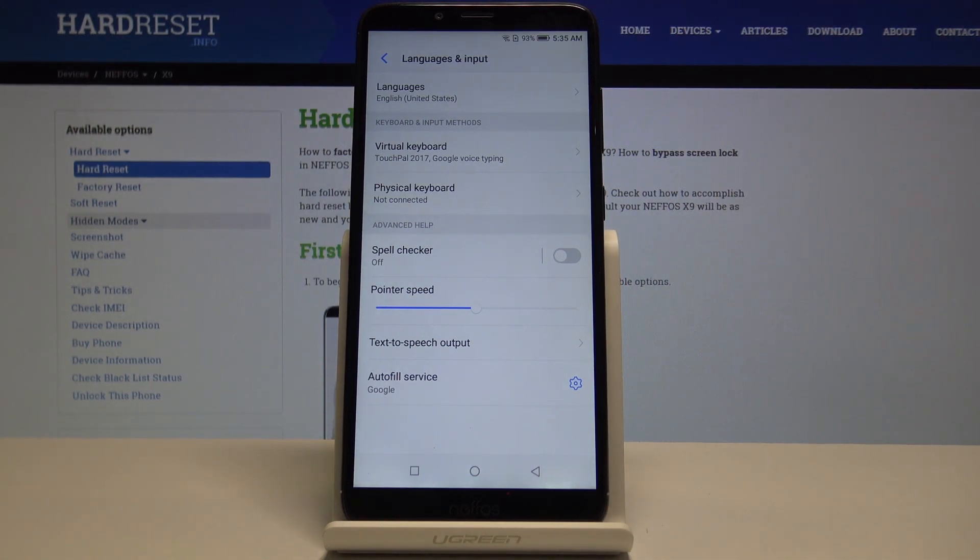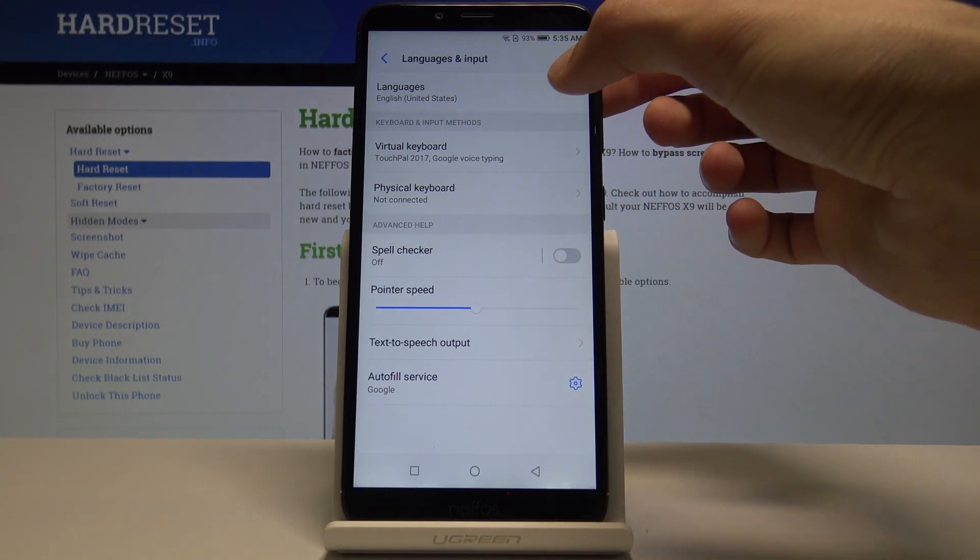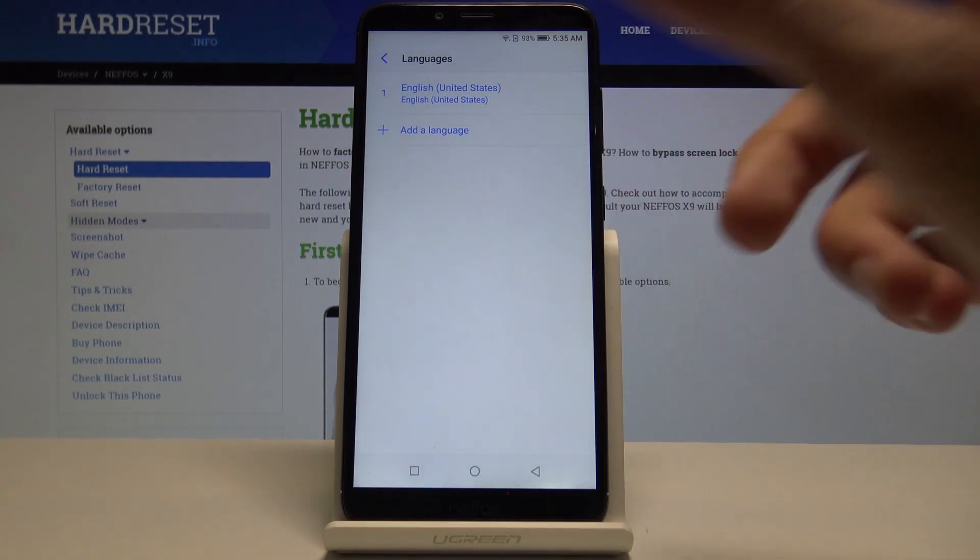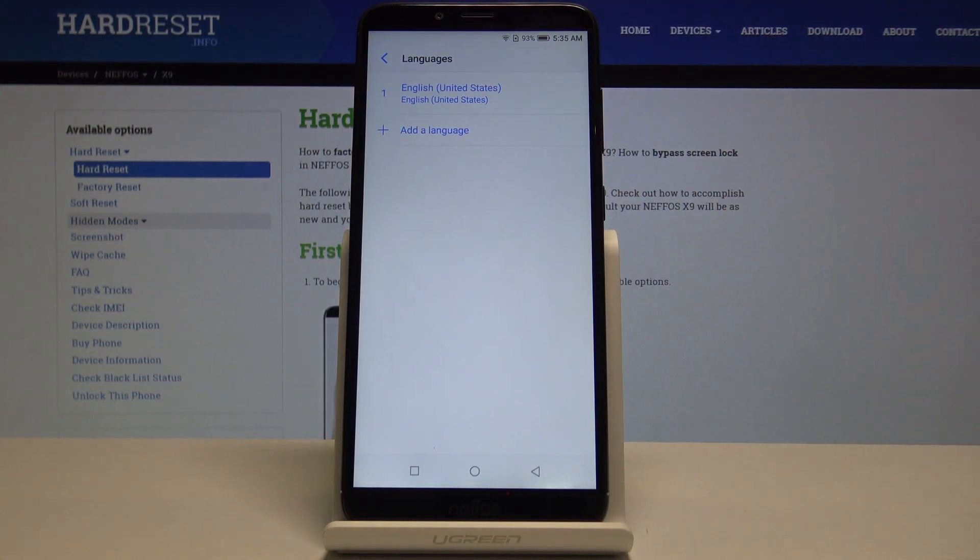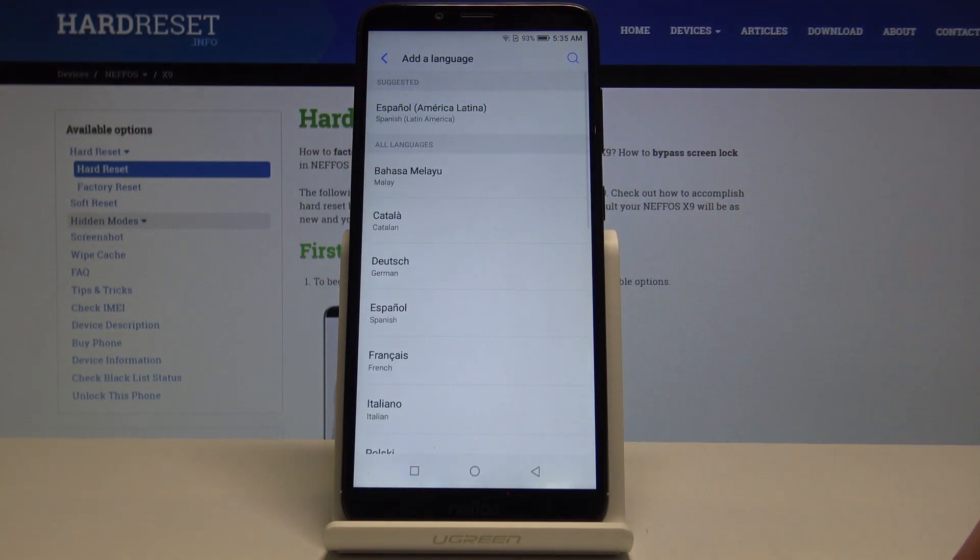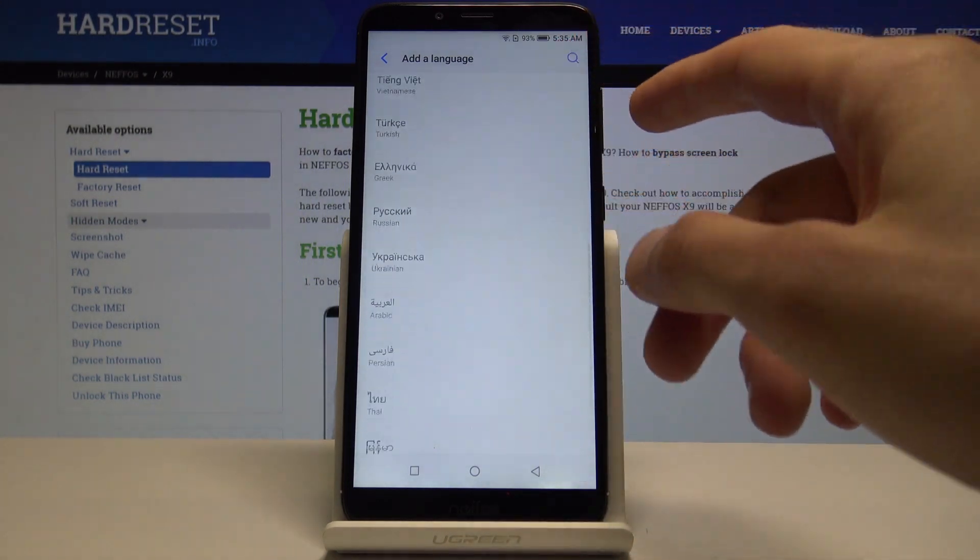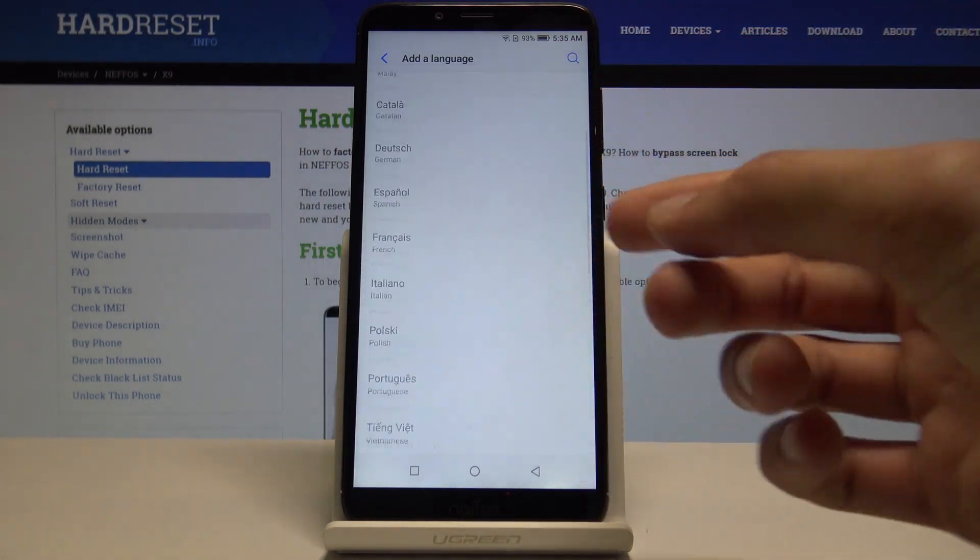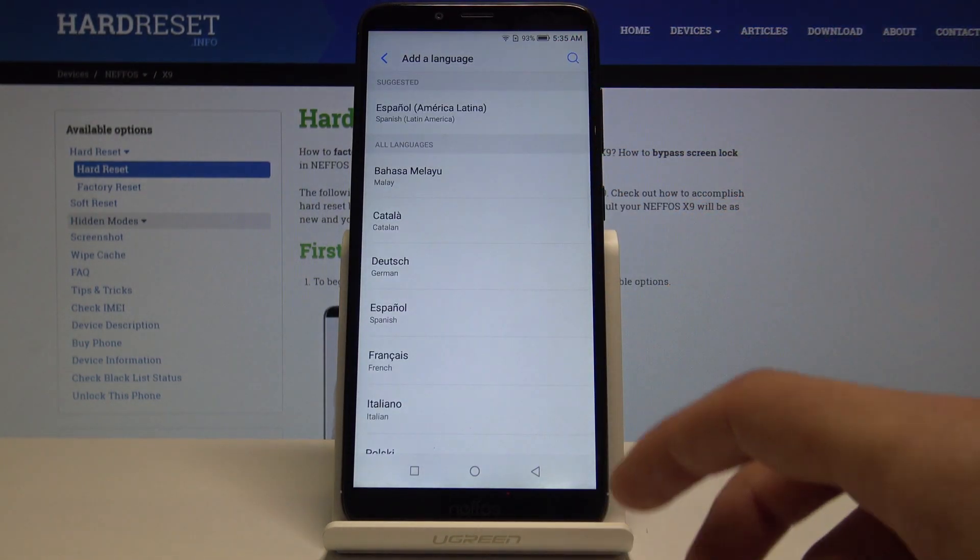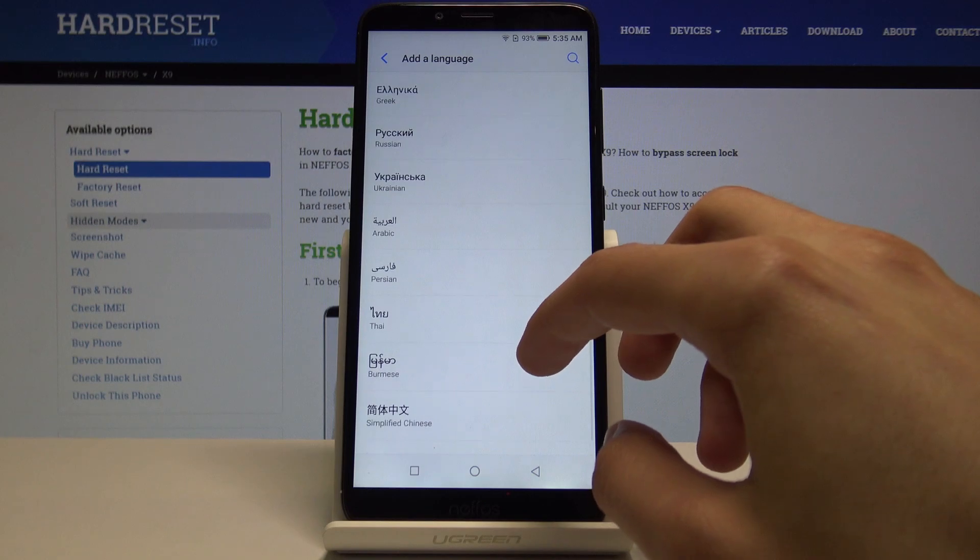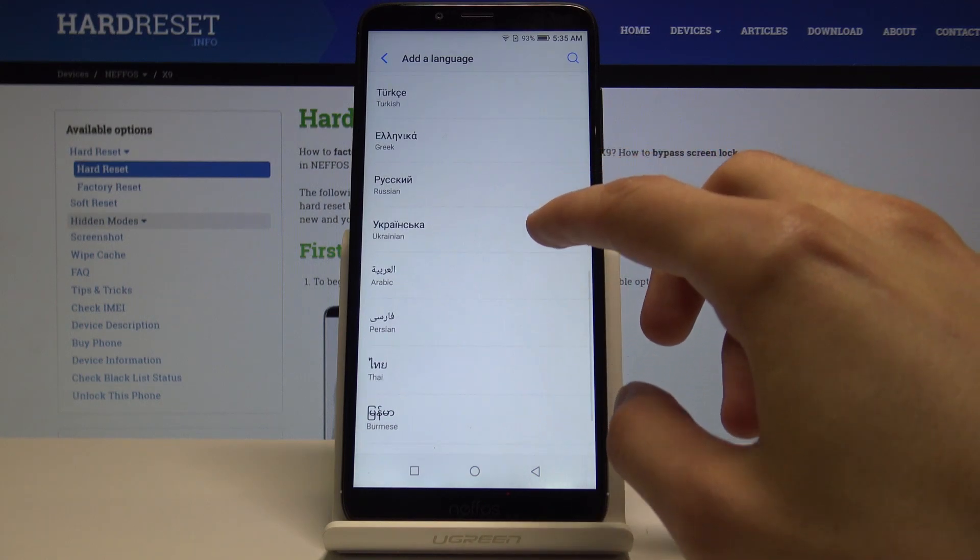You can tap on it and from here add a language. Select a different language that you want to use - you can simply tap on it. I'm going to choose Greek as an example.